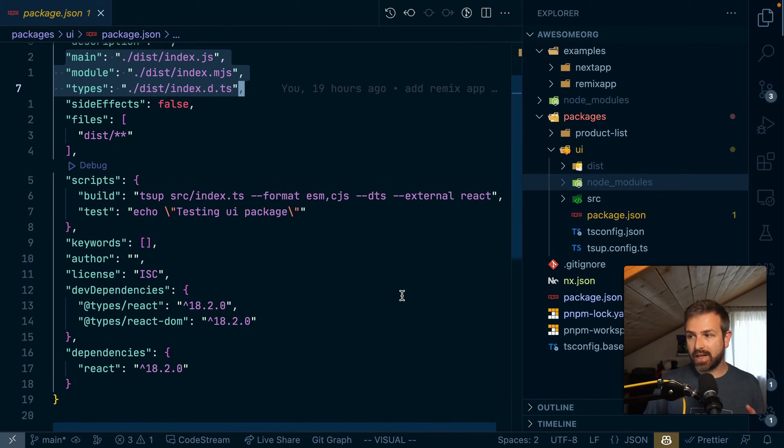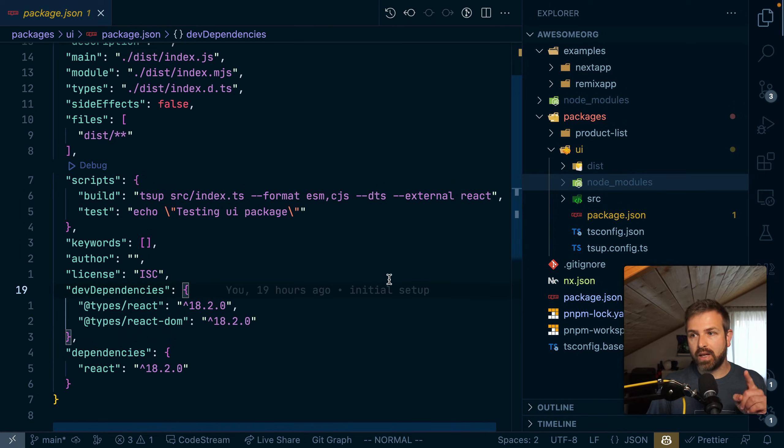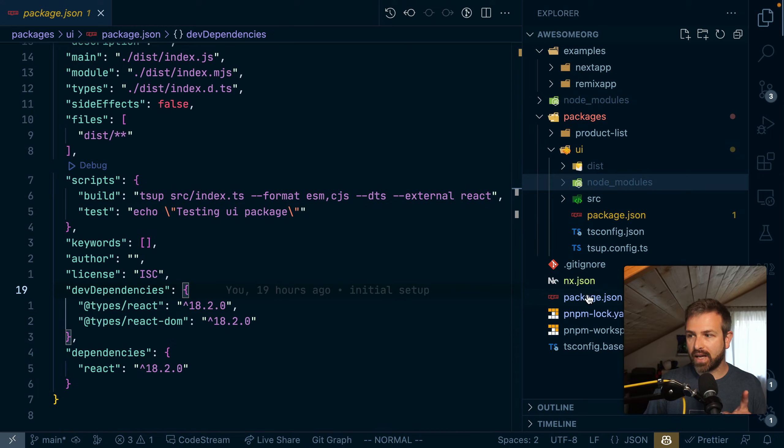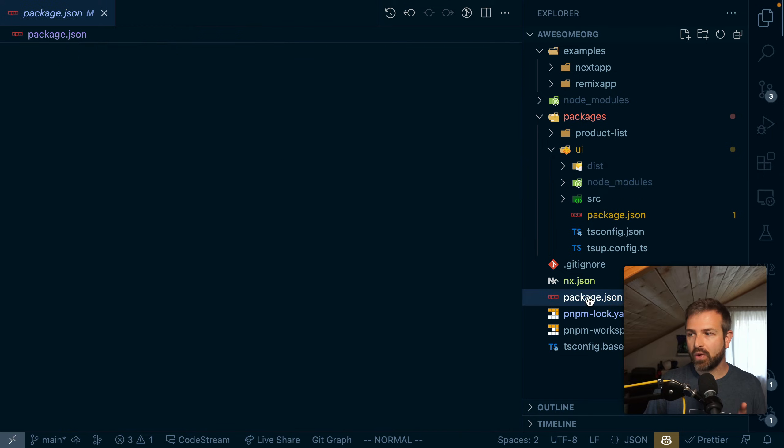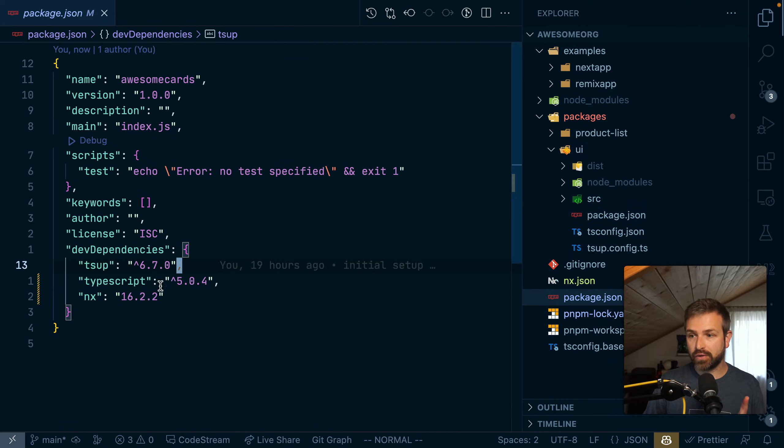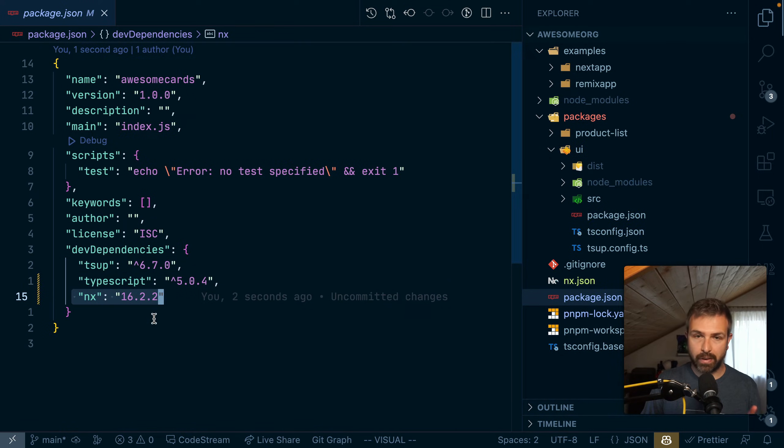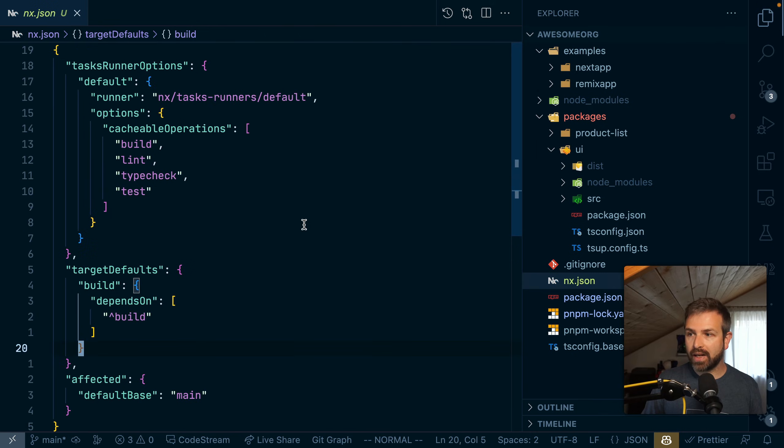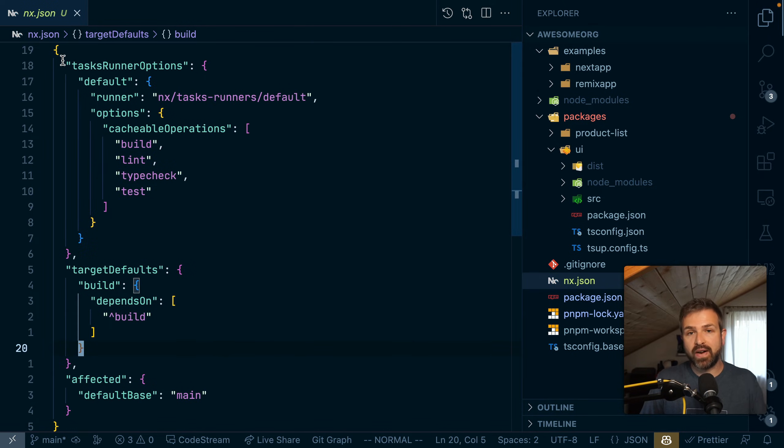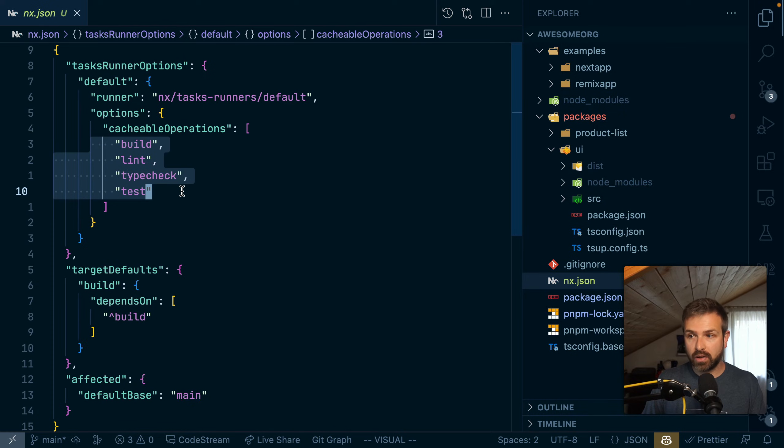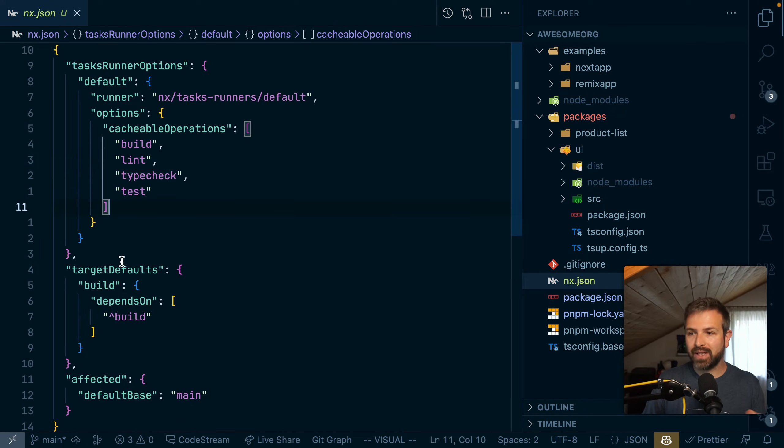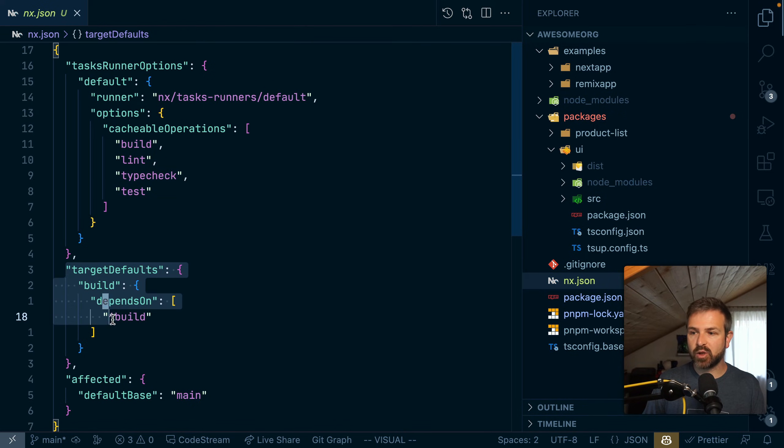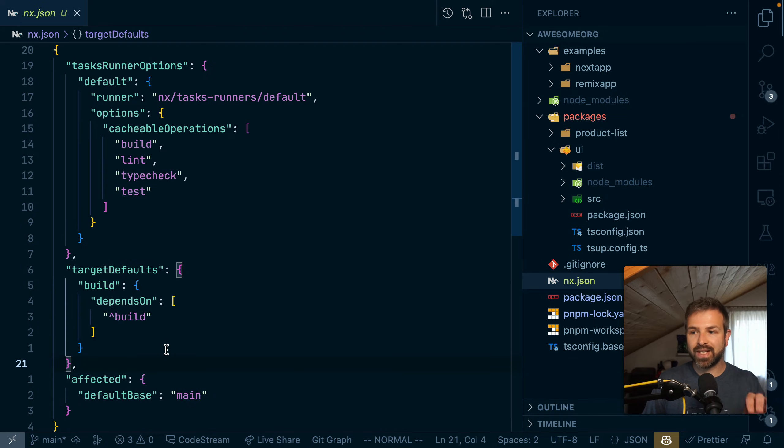Because when we did set up our NX installation just a couple seconds ago, what it did is first of all it added a new package to the package JSON. But it also added the small NX JSON configuration file which provides metadata to NX, which includes the cacheable operations that we gave it. But it also has this build pipeline definition which does exactly that.